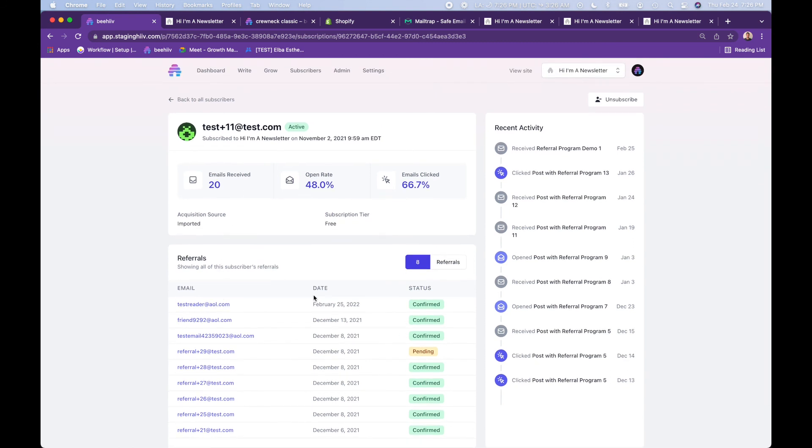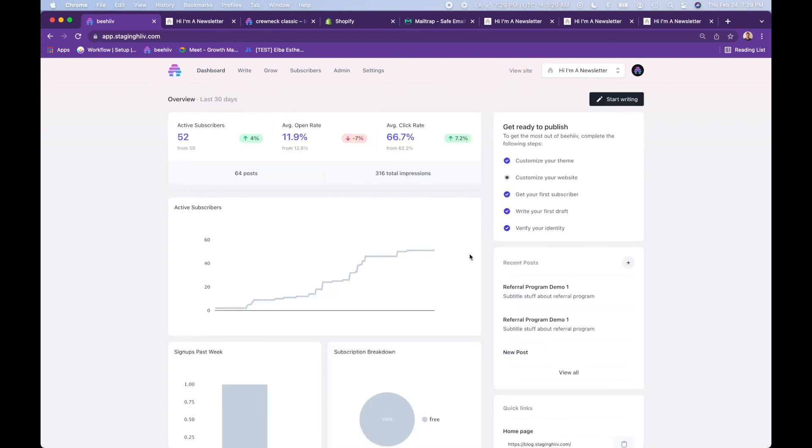Now this person has eight referrals that is now confirmed. And if they were to do that two more times with two different readers, they will achieve 10. And they will get the automated email that they have received the coffee mug.